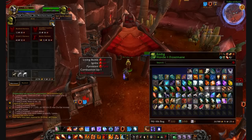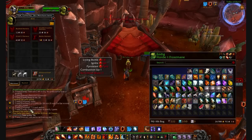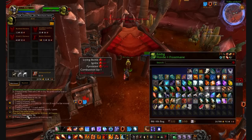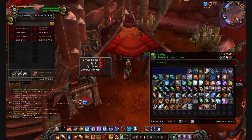Next is Auto Profit X. As you can see in the top right, there's a little button. When you click on it, it sells all the gray items inside your bags — it's a good way to clear out space. It shows you the amount that you got for it.